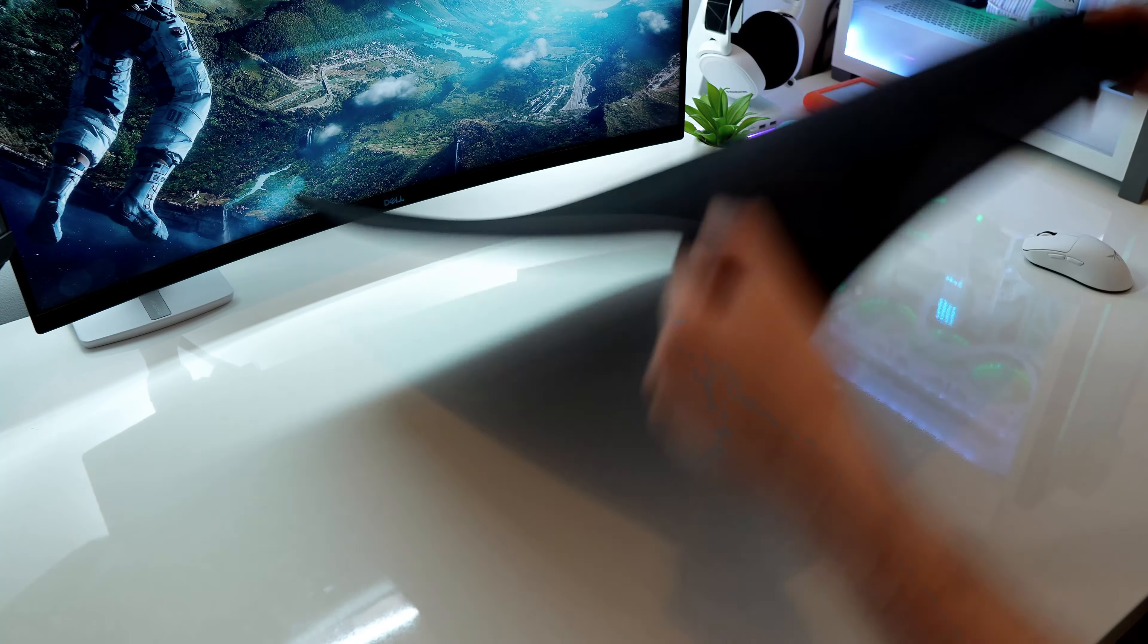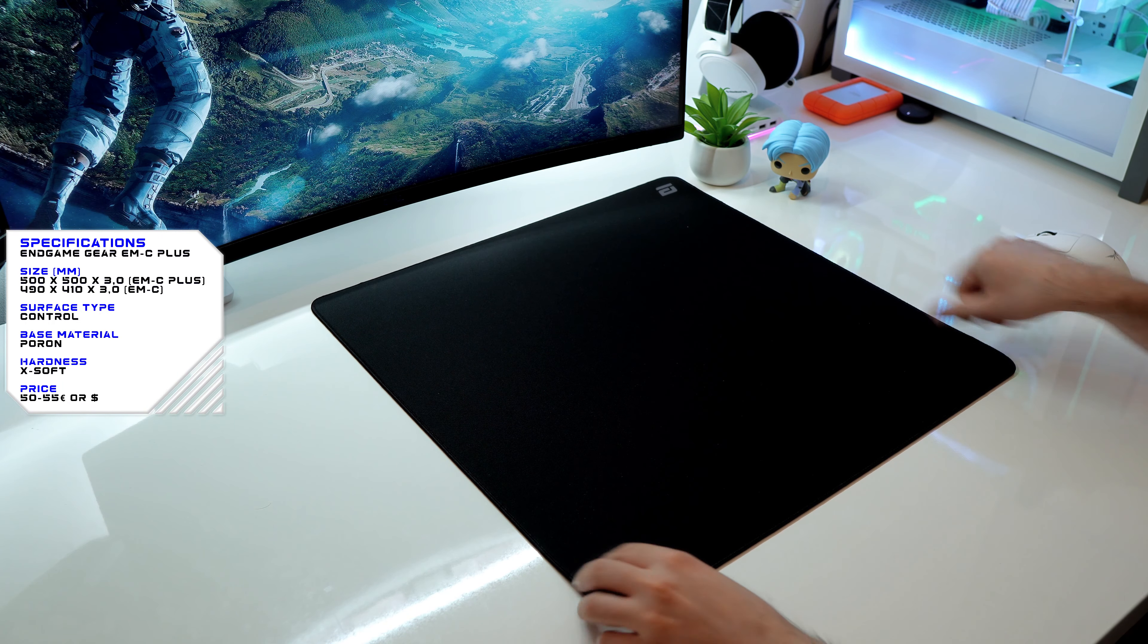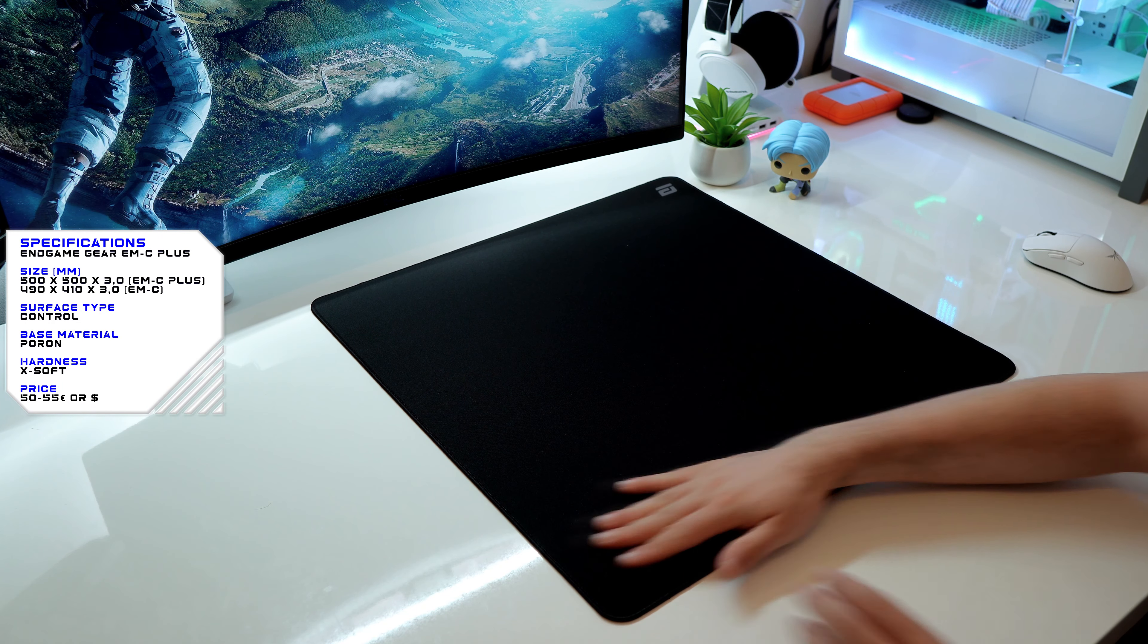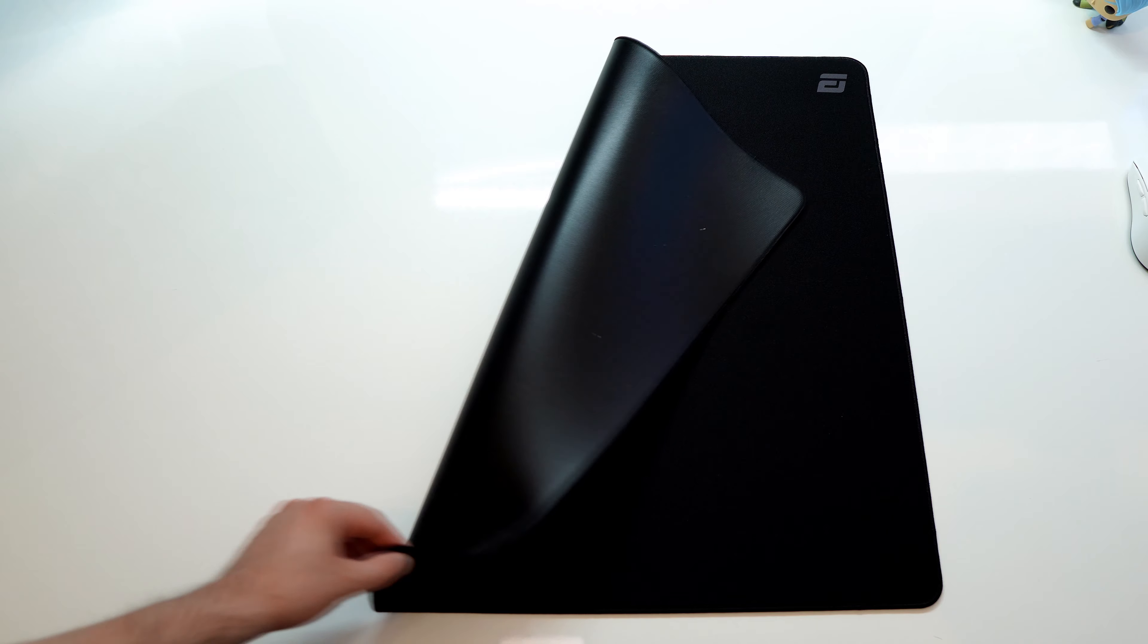And finally, let's check the Endgame Gear EMC Plus, or EMC for the smaller size. This is the pad I used the most the last few weeks. With its smooth surface and softness, poron base, and control characteristics,